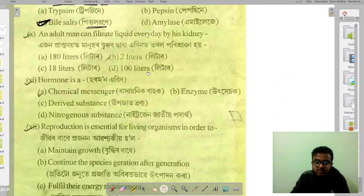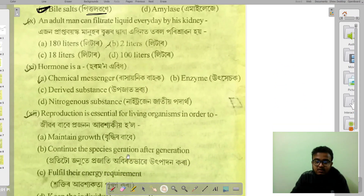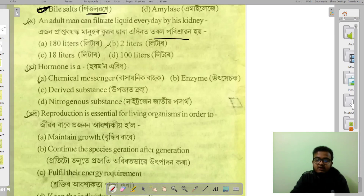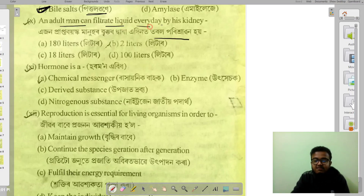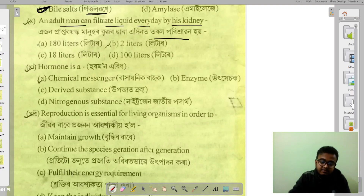An adult man's kidneys filter a large amount of fluid. The question is: how much liquid does the kidney filter? The answer is 180 liters per day.